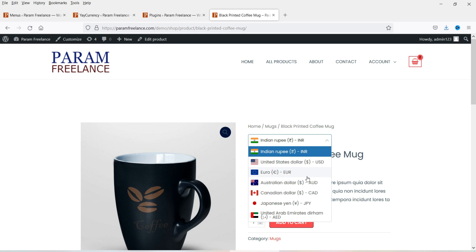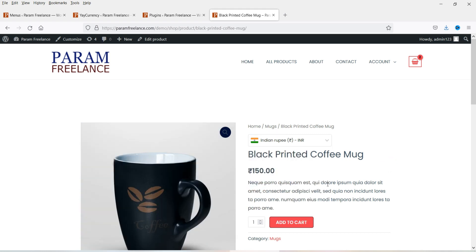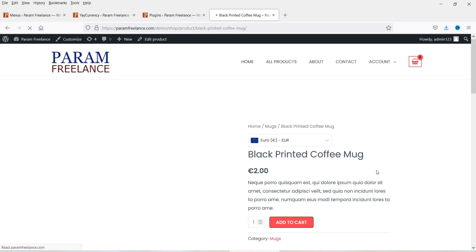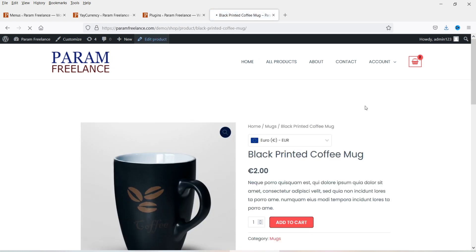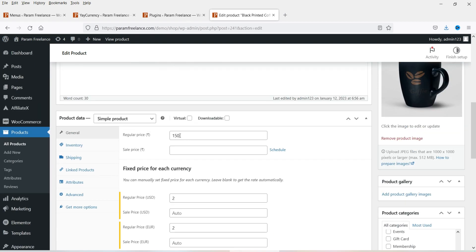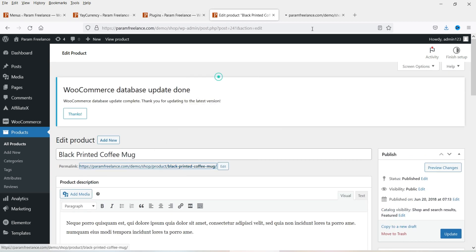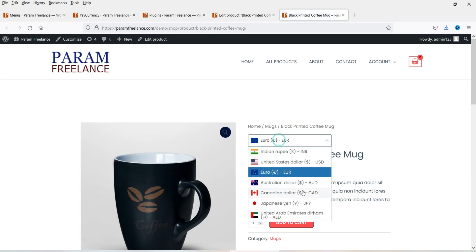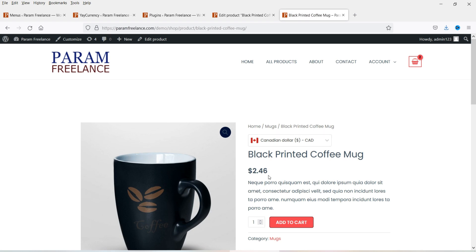There are many different currencies that customers will be able to use. If you want to set up a fixed pricing for different currencies you can do that also. In this example the price of this product is 150 rupees and I have set up a fixed dollar price of two dollars, and also the euro price. If I go to edit this product you will see how I have set up the fixed prices. The price in Indian rupees is 150, the regular price in USD will be two dollars, and for euro it will be two. For other currencies I have set it to auto, so whatever the current currency rate is it will convert automatically. If I select Canadian dollar, I have not set up any fixed price so it shows the current rate — 2.46 Canadian dollars.